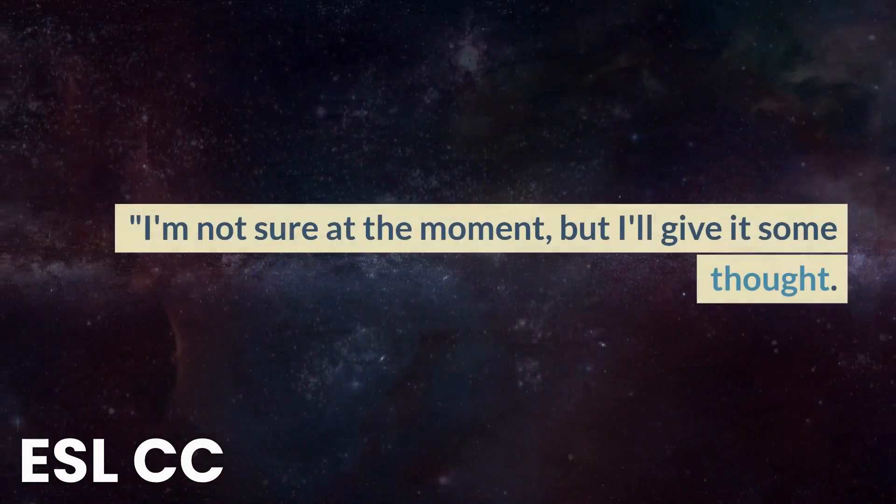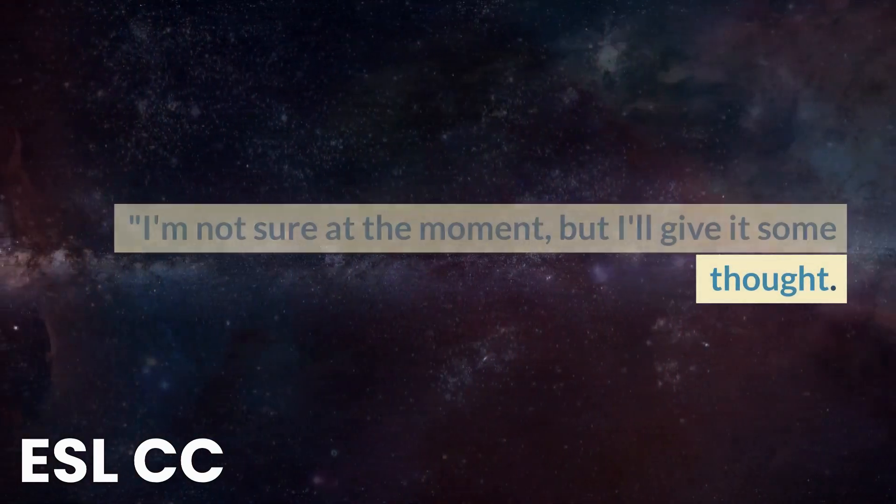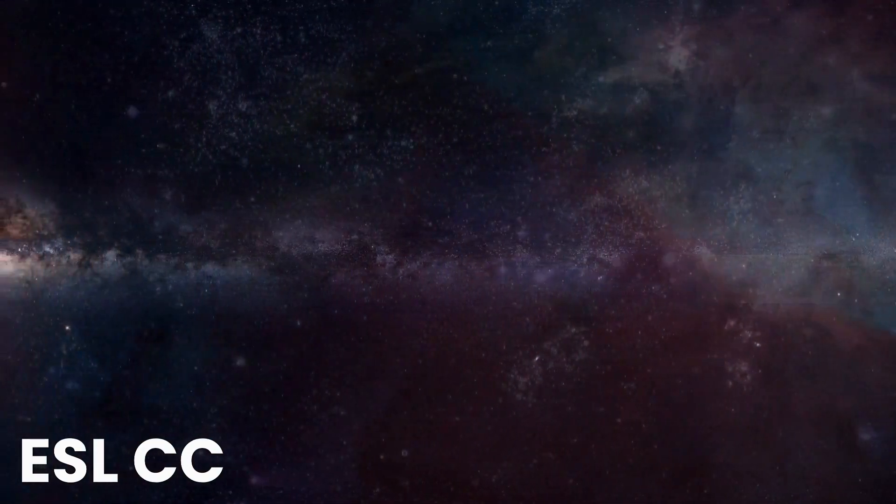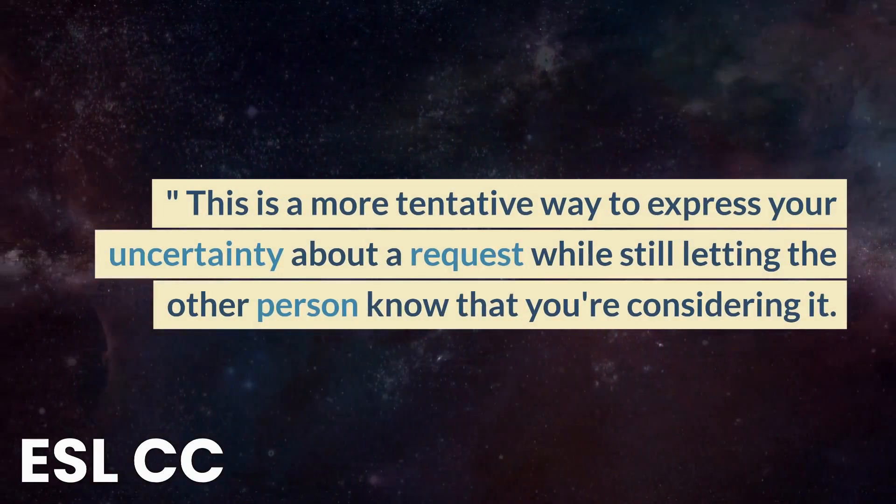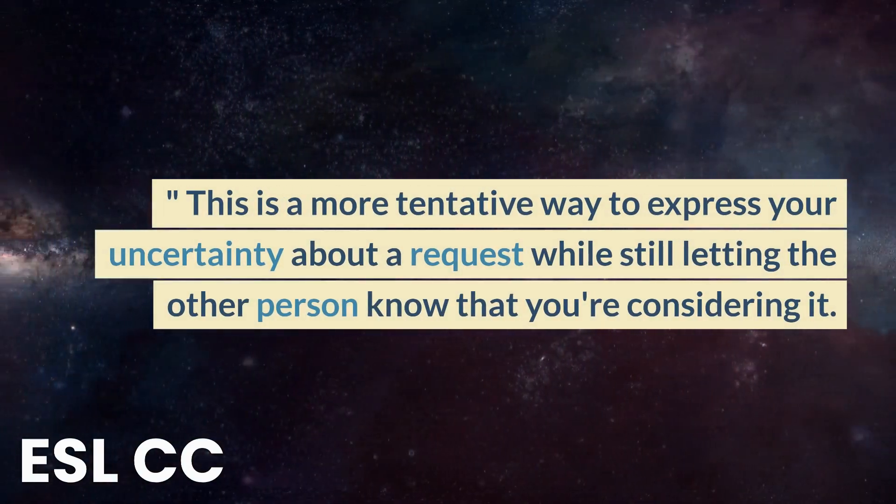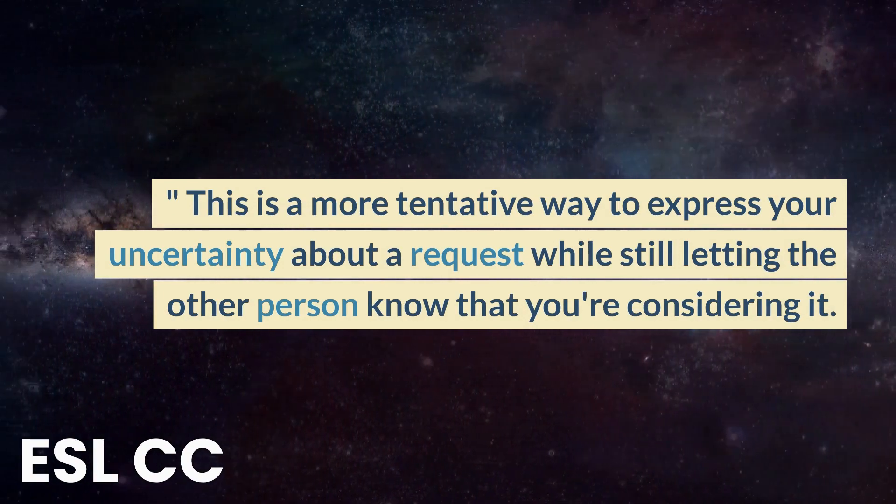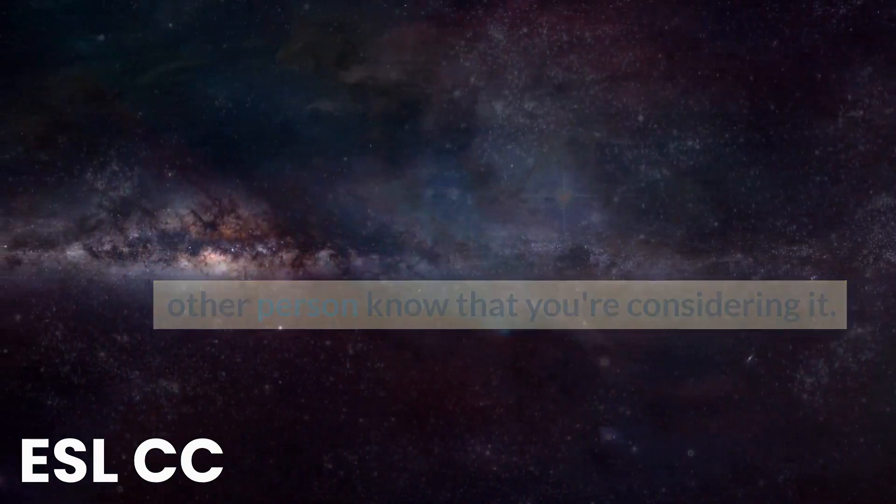I'm not sure at the moment, but I'll give it some thought. This is a more tentative way to express your uncertainty about a request while still letting the other person know that you're considering it.